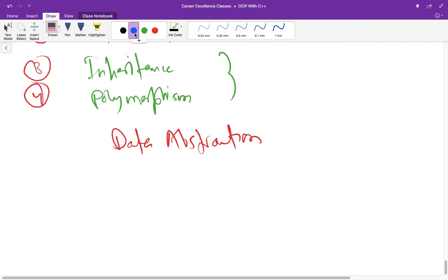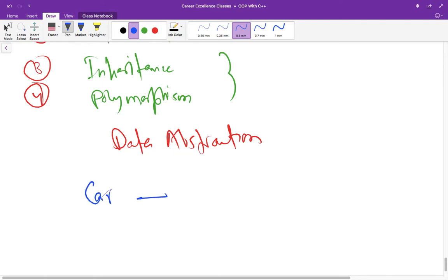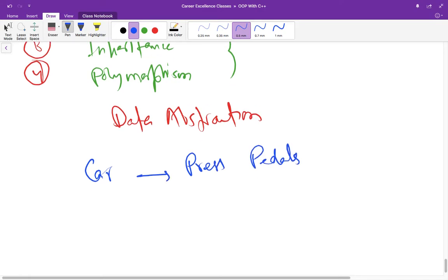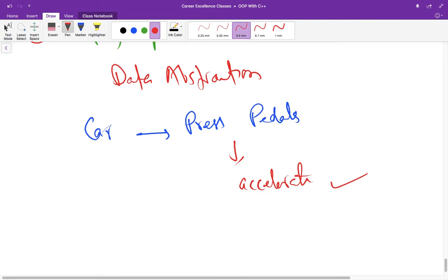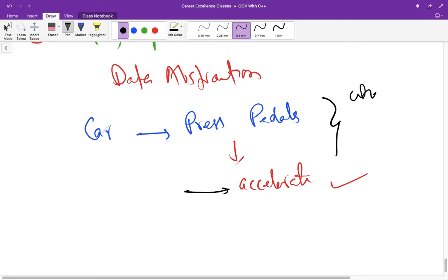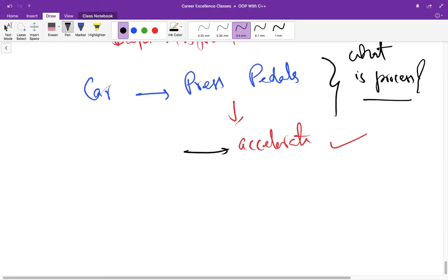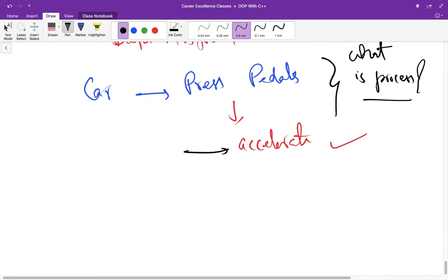If we take the car analogy again, go to three or four lectures behind and remember that car analogy. If you have a car and you press pedals and accelerate the car, what is the main thing here? When you are trying to accelerate the car and press the pedal, we don't know what is happening in the background or what is the background process. If you are a mechanic or car engineer, then you might be aware about the process, but a general user doesn't know about these things.